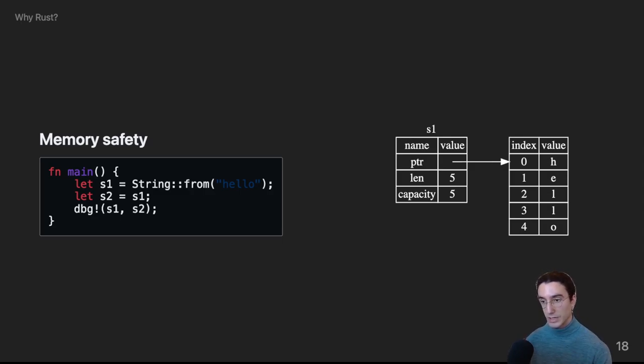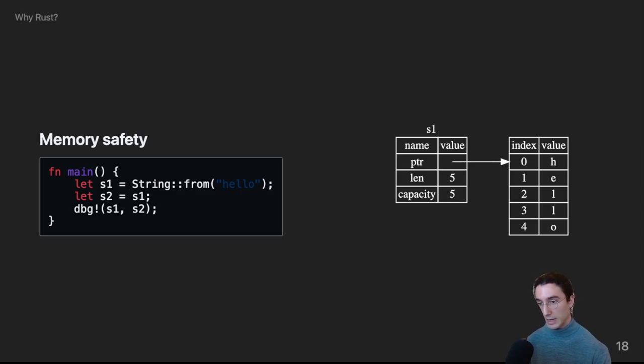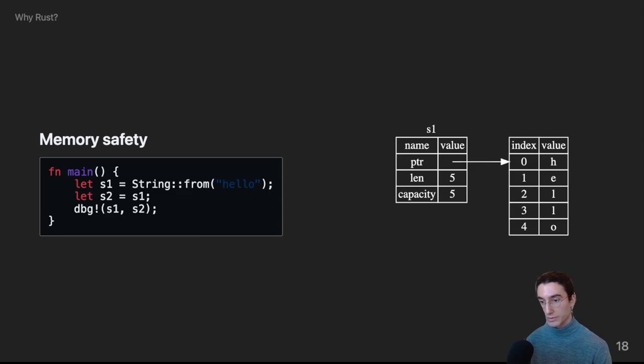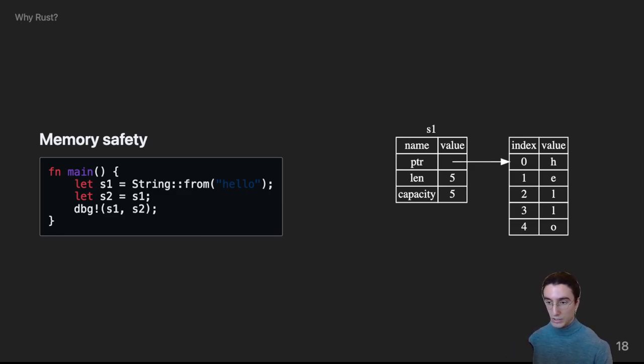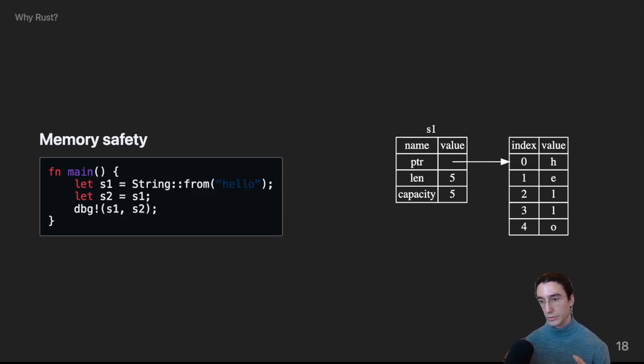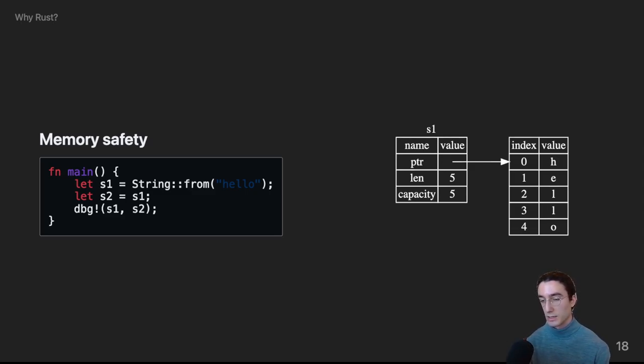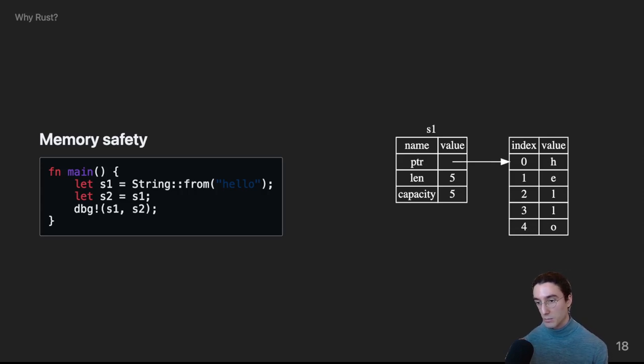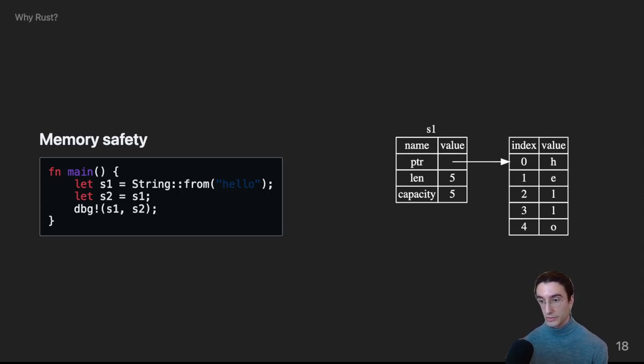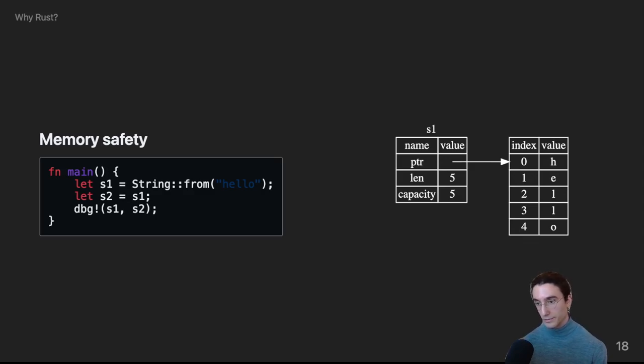We can see in the diagram that the string type is actually very simple. It contains a pointer to the contents of the string, a length, and a capacity. When s1 is moved into s2, all we're doing is performing a bitwise shallow copy, and then we're marking s1 as being moved from. This is very efficient, because the contents of the string don't actually need to be copied, only the pointer.